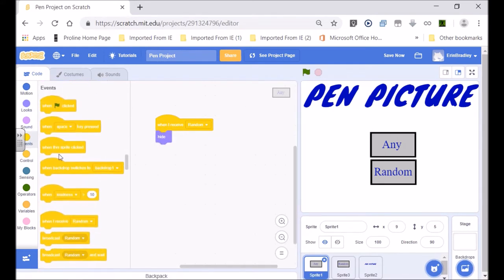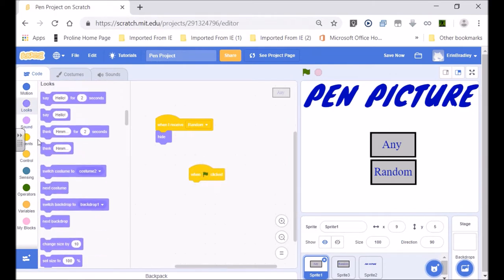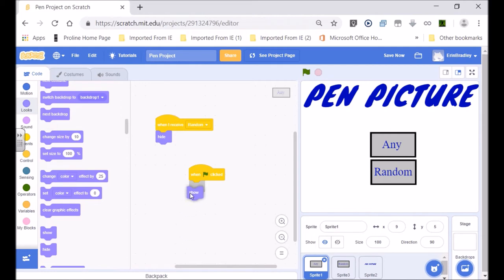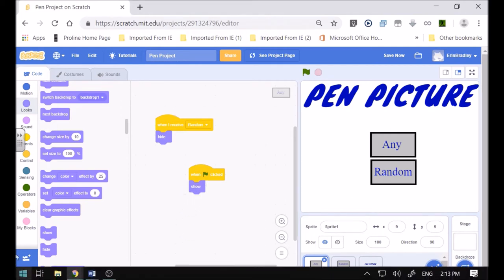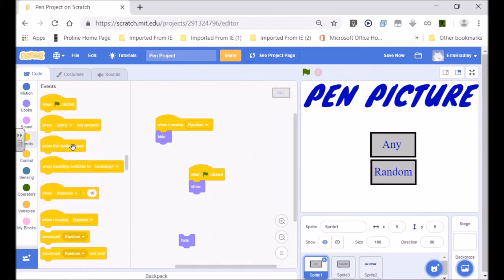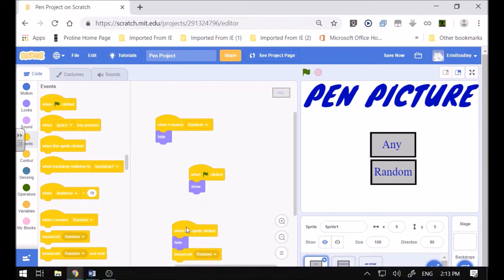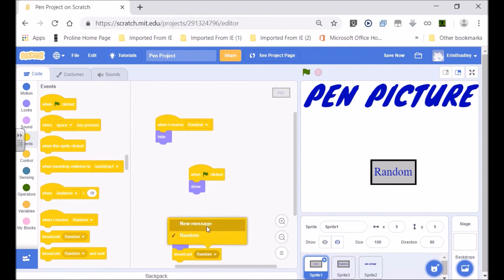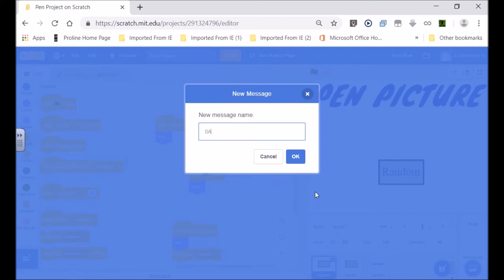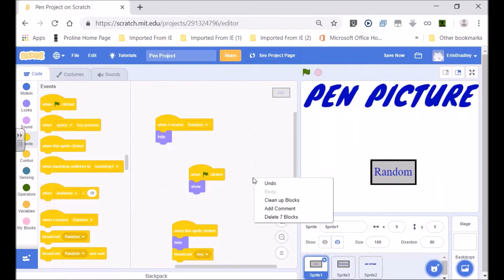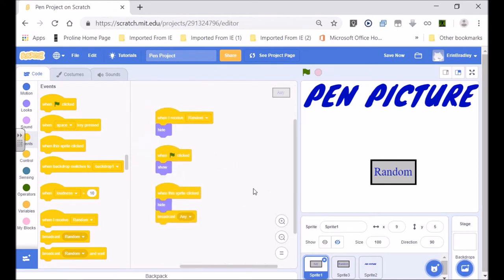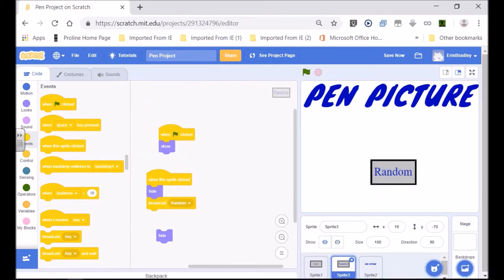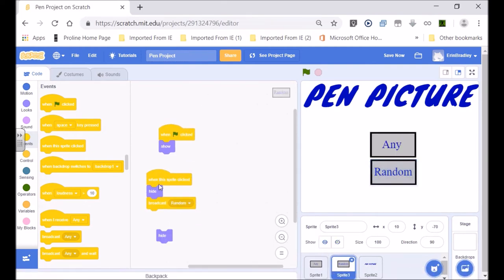When the flag is clicked we want it to show. Then when the sprite is clicked, we want it to hide and broadcast 'any' — so we make a new message called 'any'. Now let's go back to the one we called 'random', and when it receives 'any' we want it to hide.